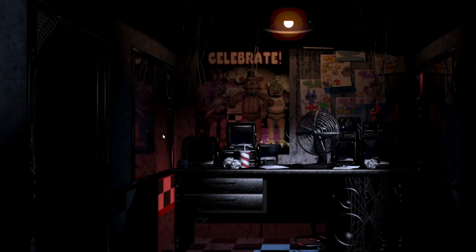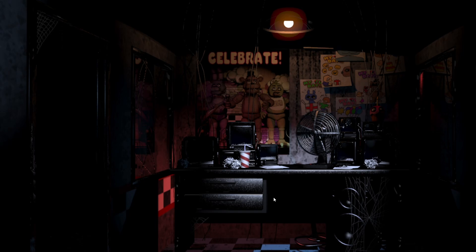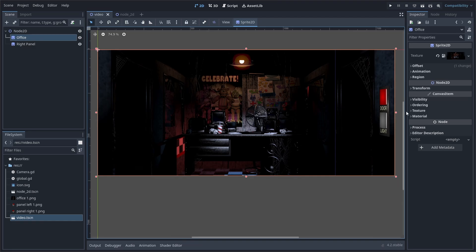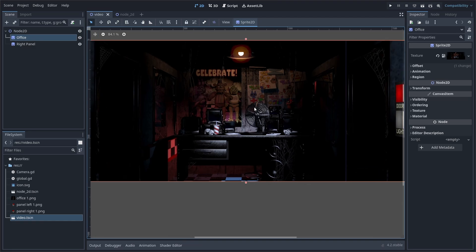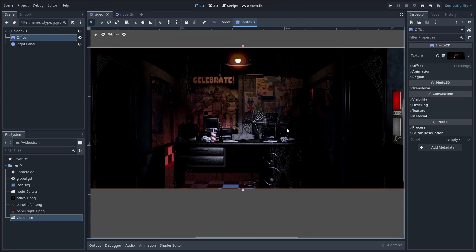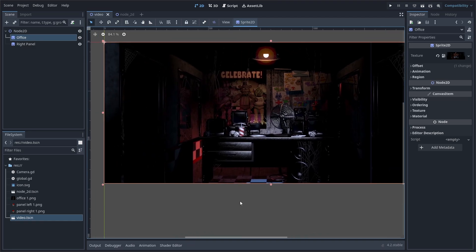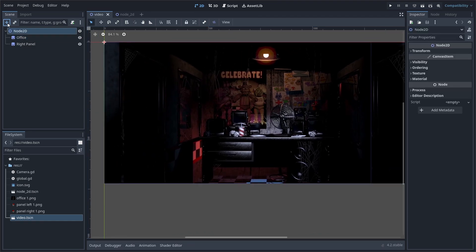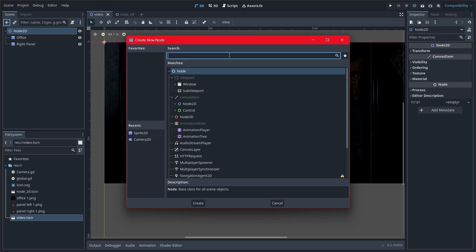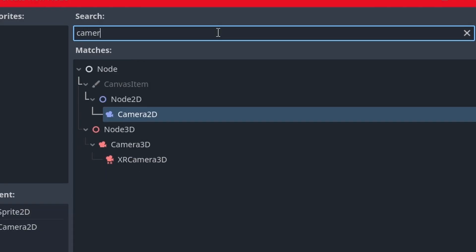So, right now, the night guard is fully paralyzed, but in the real game, the night guard is only paralyzed up to the shoulders. Now, we don't have to actually change the position of the office sprite. Godot has blessed us with the camera node.